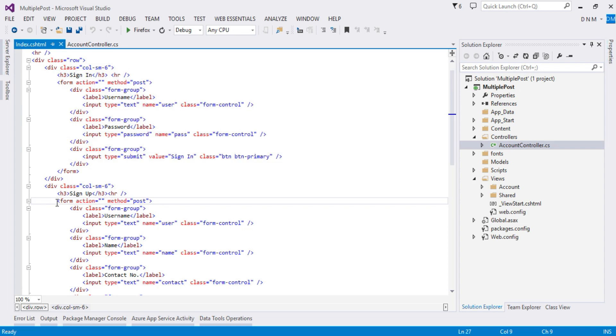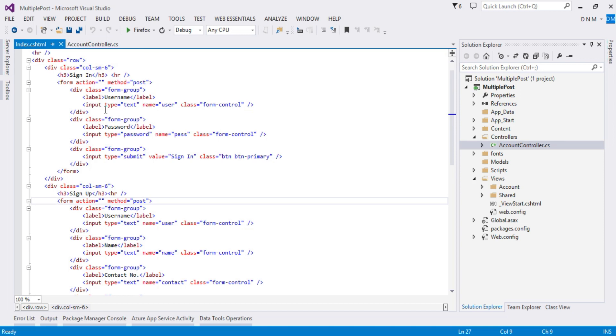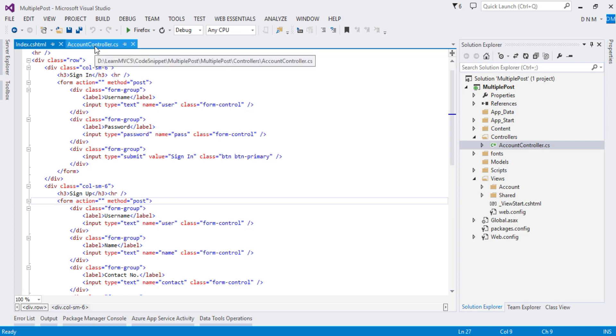Now what is the major task? The major task is to post this form information to a controller. So what you can do here, basically we will create two action methods in our Account Controller. The first action method will handle the login data, whereas the second action method will handle the signup data or registration data.